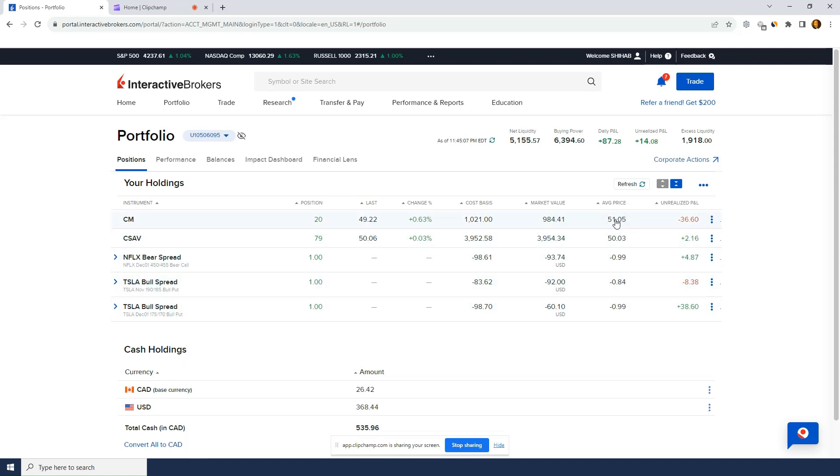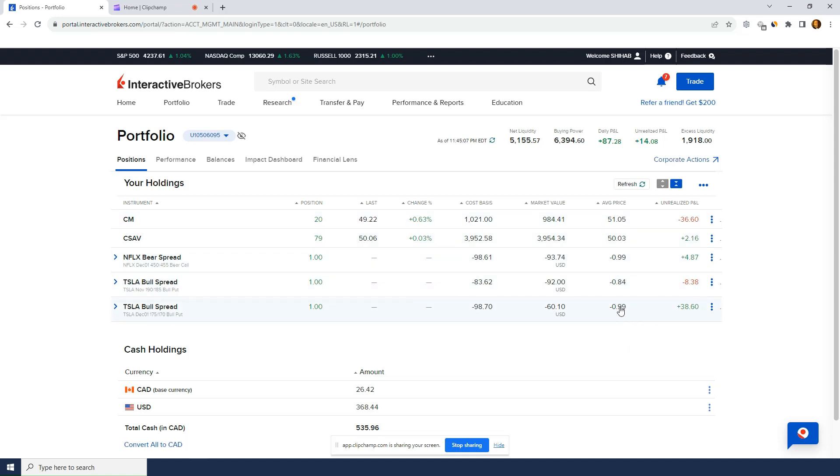And market value is the total value of your position. $50. Yeah. Makes sense. Last 56. No. I don't even know what average price is. Average price is what you paid. Yeah. Average price is what you paid.